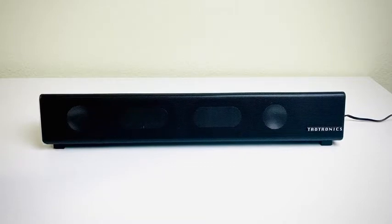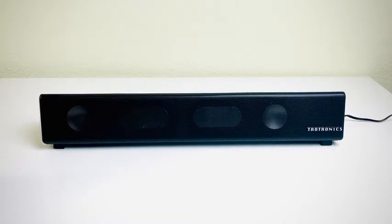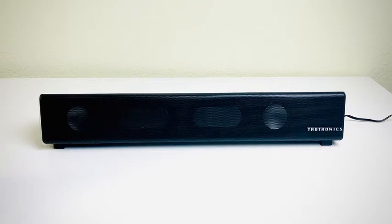So let's compare how does this sound. What is the sound from MacBook Pro and then from soundbar. So this is MacBook Pro.